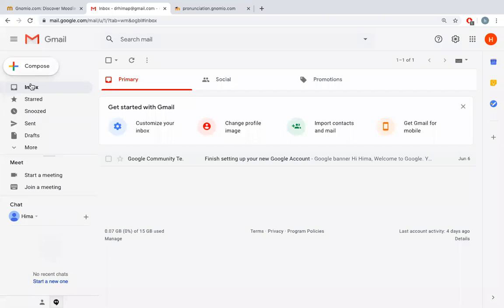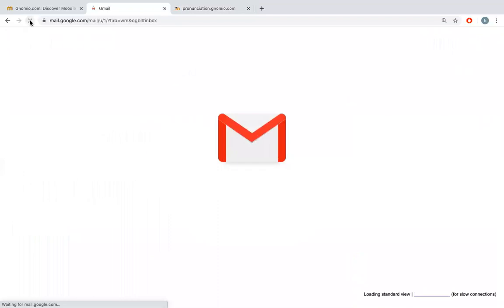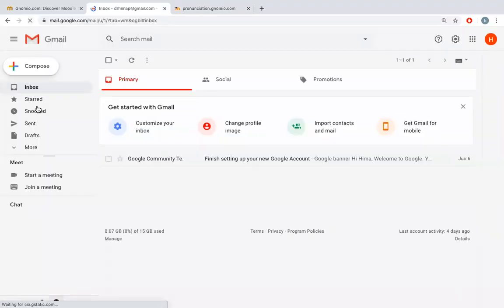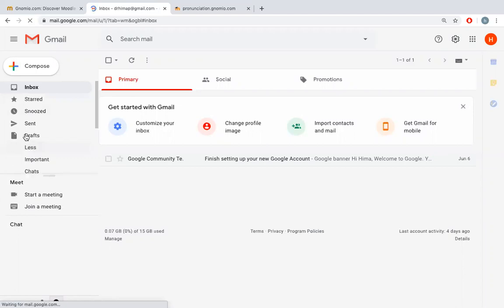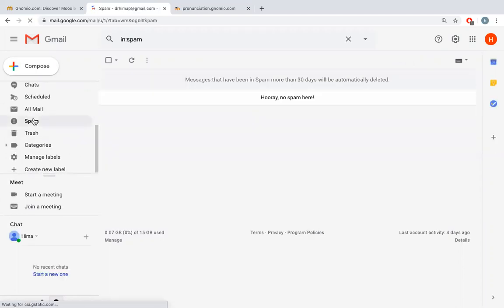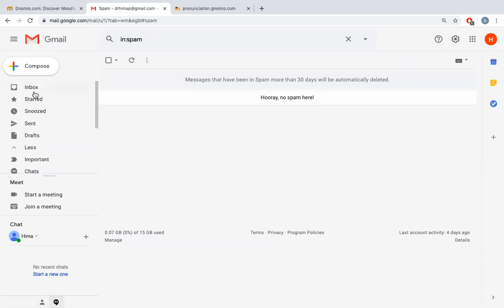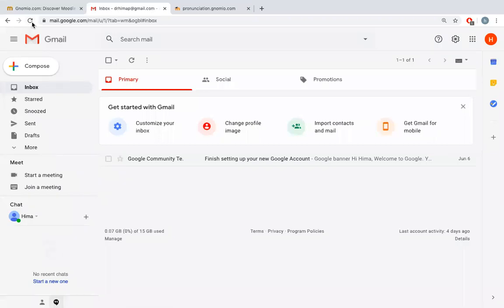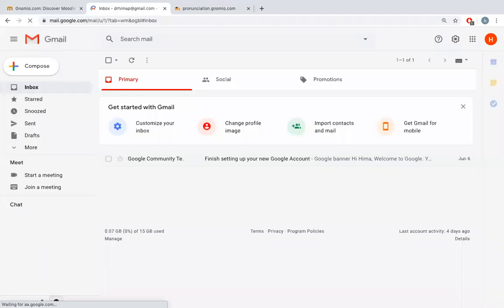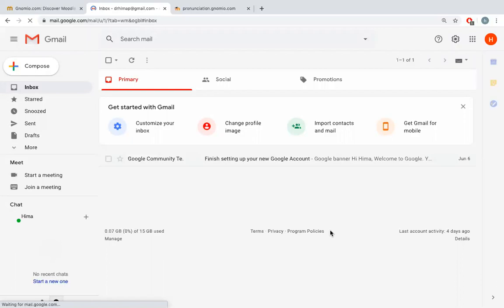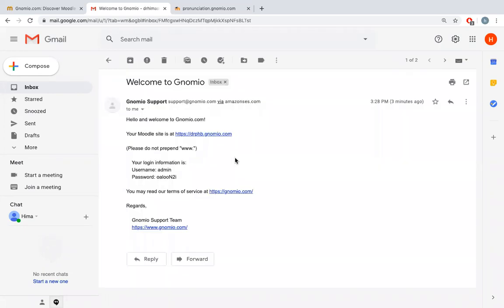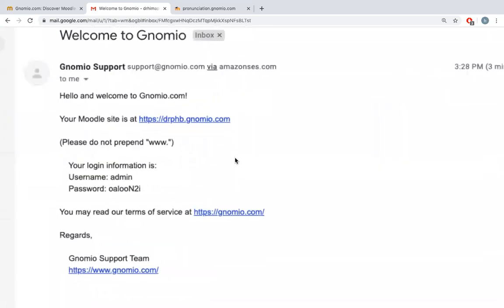Now I'll go to my email and try to check whether I have received an email from gnomio or not. If I have not received, I'll try to check the spam folder. There is no email yet. I have to wait for some time.